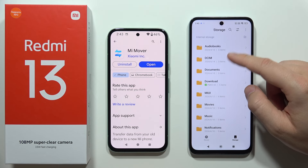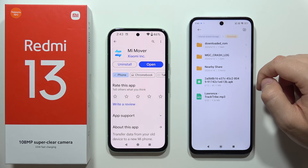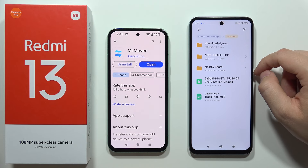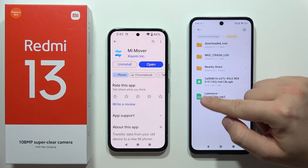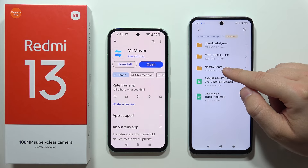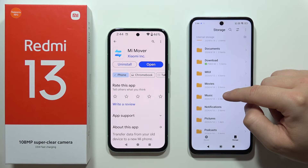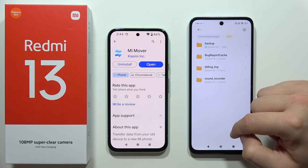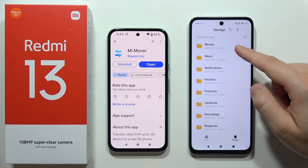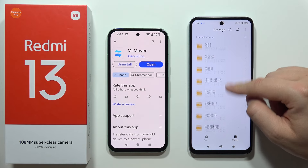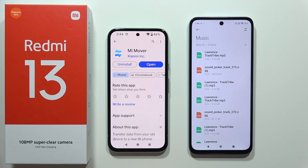Since we sent music files, navigate to the Download folder and you'll find your transferred audio files right there. That's how easy it is to transfer data using Mi Mover. Please subscribe to the channel and see you in the next one!